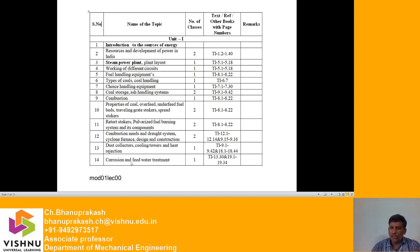Also covered in Unit 1 are cyclone furnace design and construction, dust collectors, cooling towers, heat rejection, corrosion, and feed water treatment. The reference textbooks with page numbers are provided for this unit.